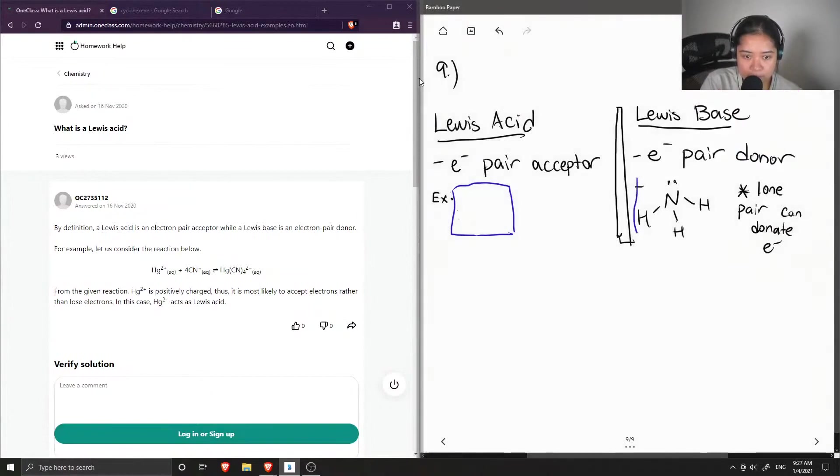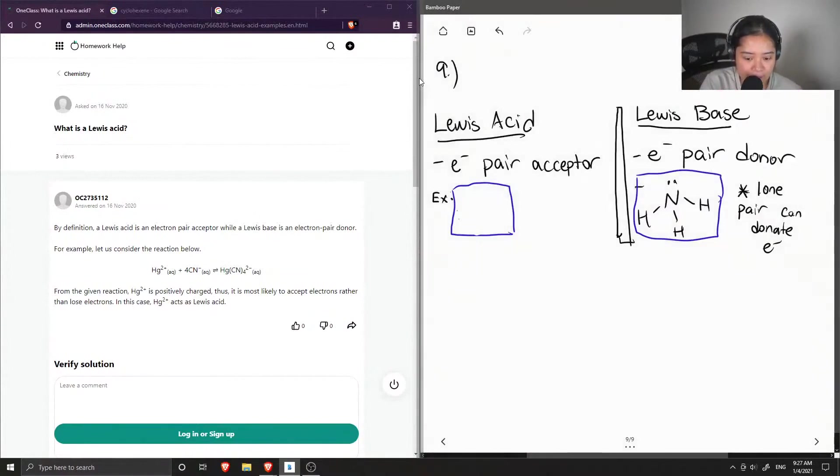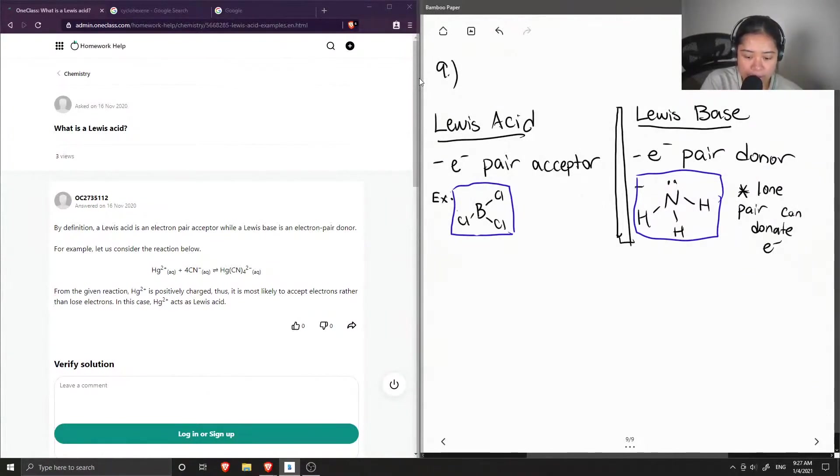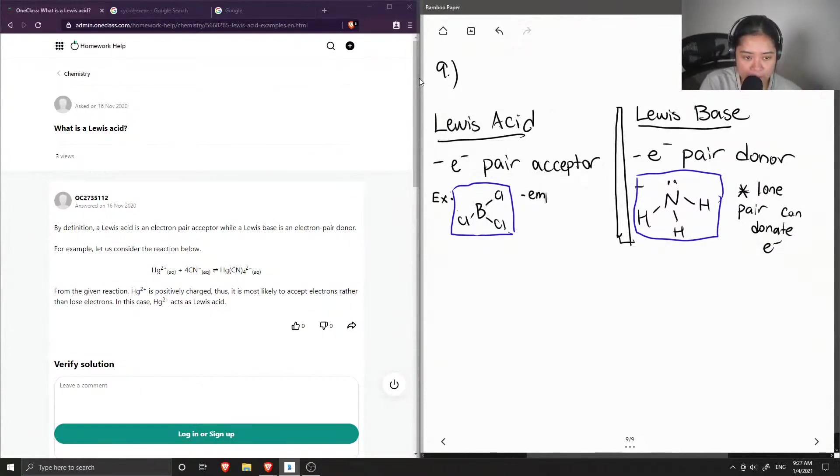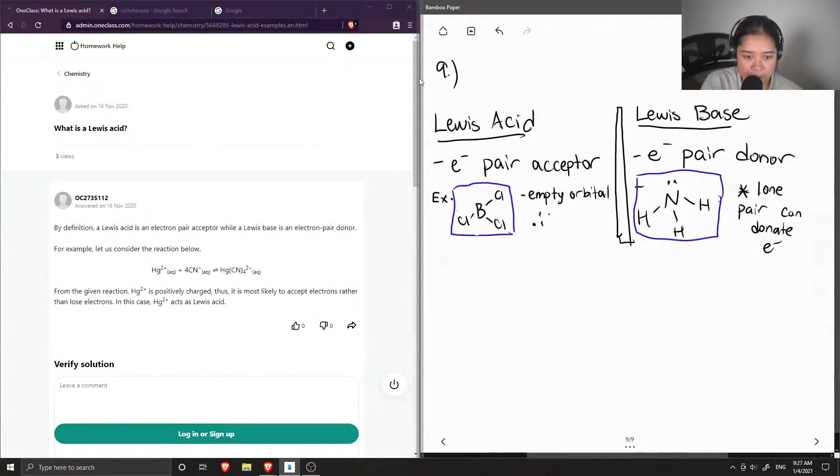Put this in a box, but the Lewis acid, on the other hand, since it accepts electrons, an example of one is boron trichloride. And this molecule has an empty orbital, well, boron has an empty orbital, therefore this is a Lewis acid.